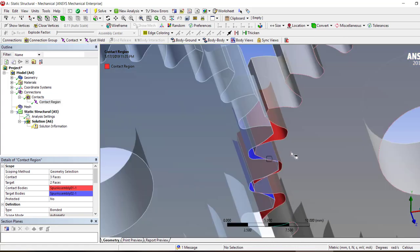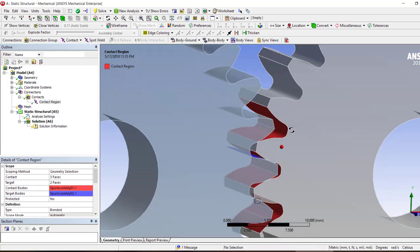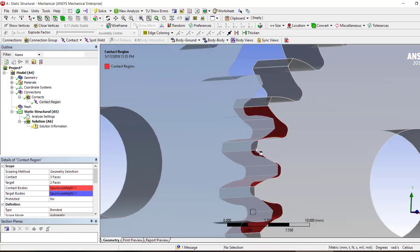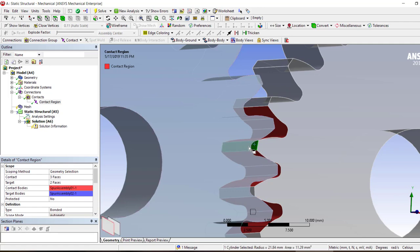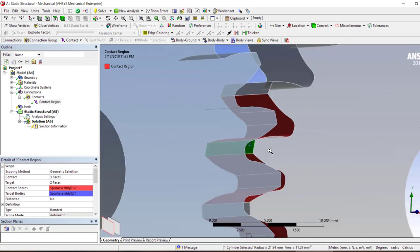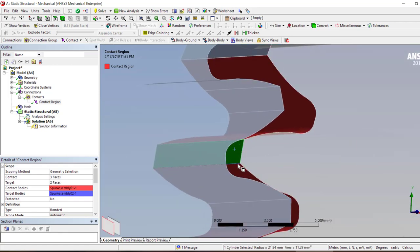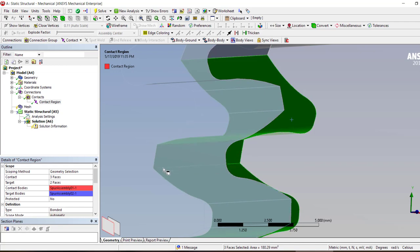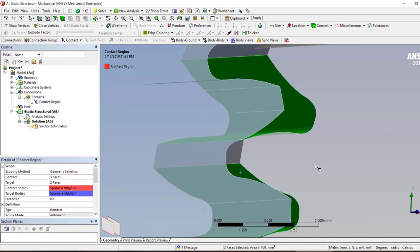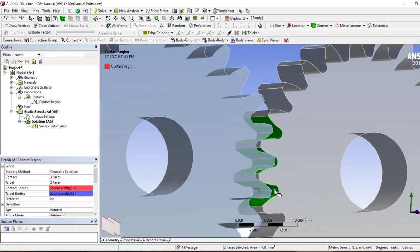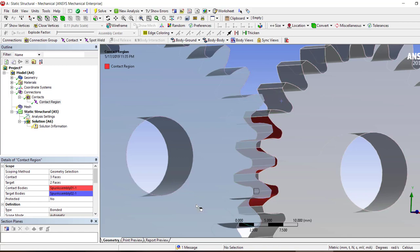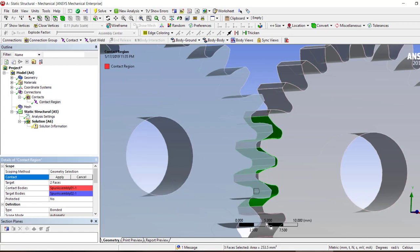In ANSYS there are two things that are very critical: fixing these two in space and making sure that the contact is established. Another thing that is very critical is to find out which of the faces are being in contact. For example, if I just use this face for the contact, it would keep showing me very high stresses at these edges.